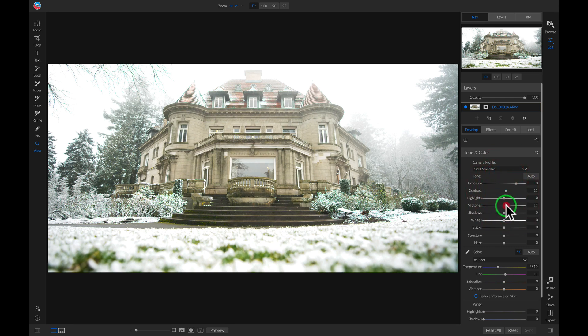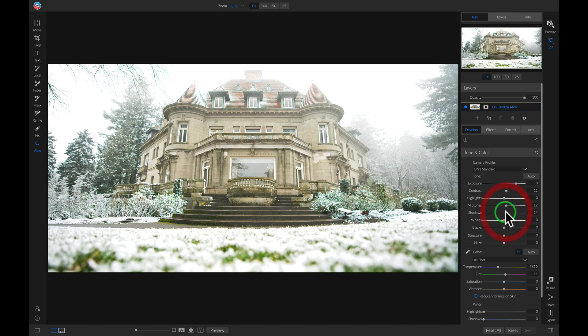We'll add in some mid-tones, some shadows, and then we'll pull up on the structure.